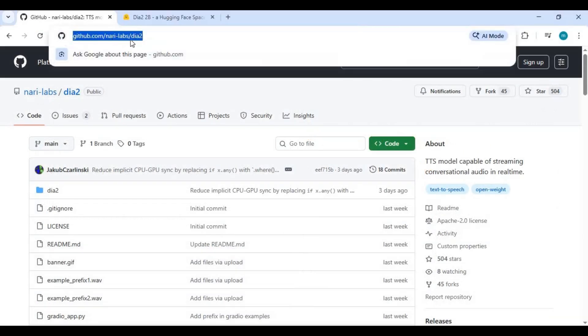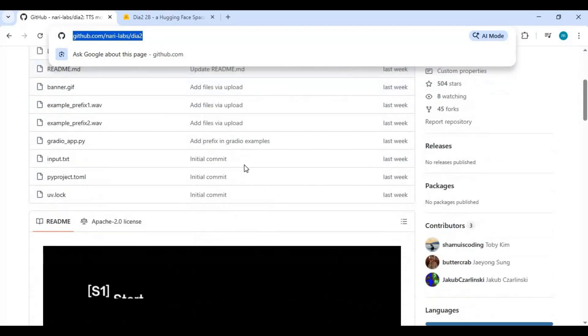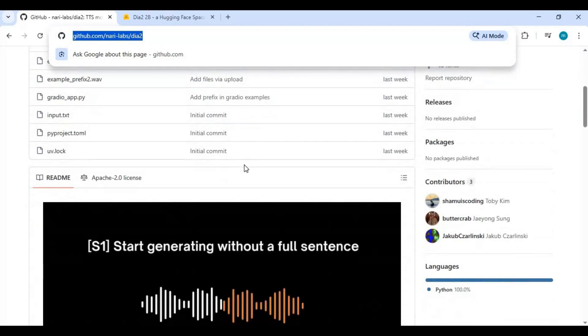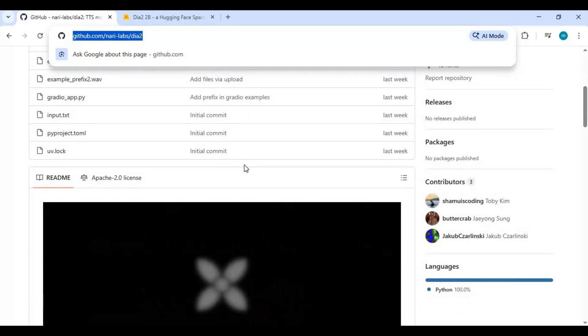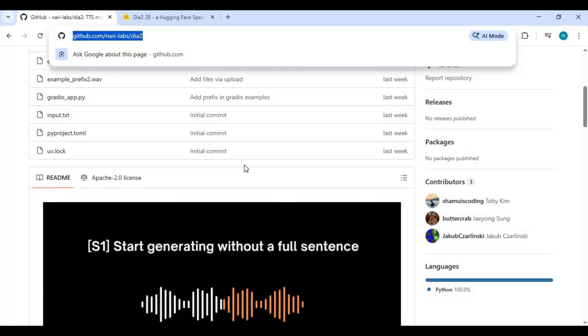Click the GitHub link in my description to access the main page of DIA2 TTS. To install this project locally, make sure your system meets the following requirements: at least a 6GB VRAM graphics card and a minimum of 32GB system RAM.